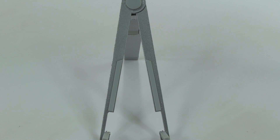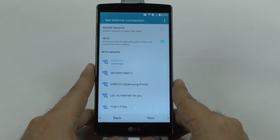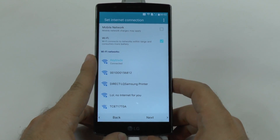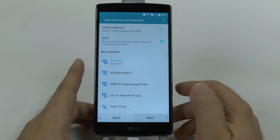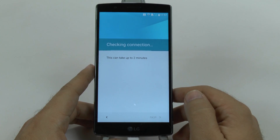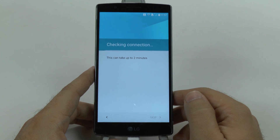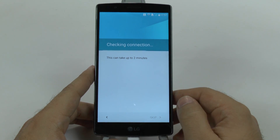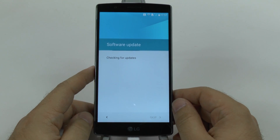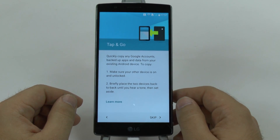Very smooth keyboard I must say. And now that it's connected we're going to go next. It will be checking for updates.